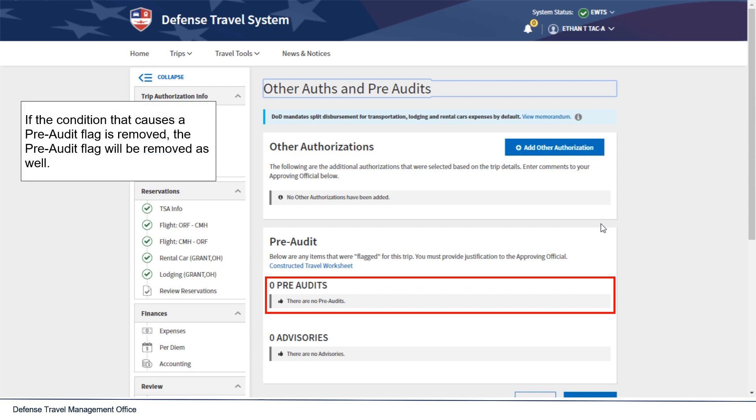If the condition that causes the pre-audit flag is removed, the pre-audit flag will be removed as well.